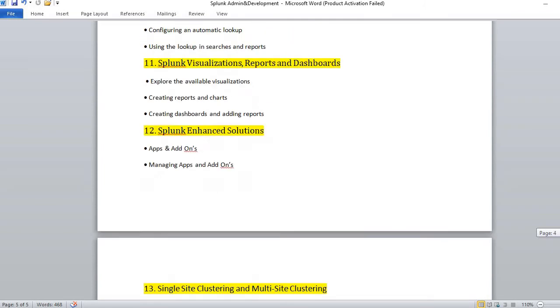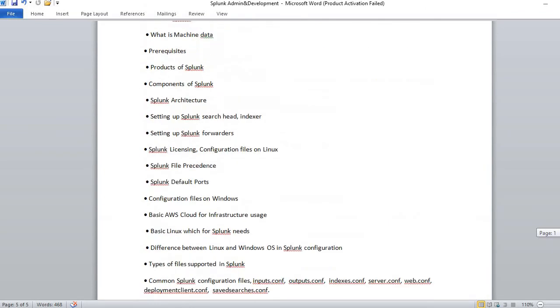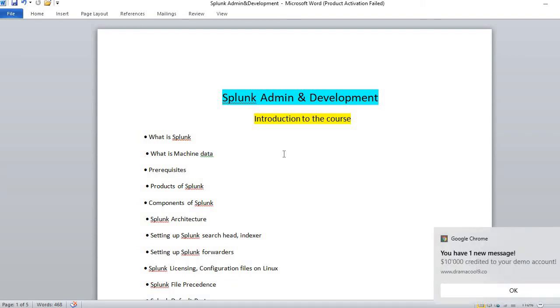Maybe in the future videos I will share more details on Splunk. Thanks for watching my video. If you have any questions, do let me know. I will try and give you the answer to all the questions. Thanks for watching.